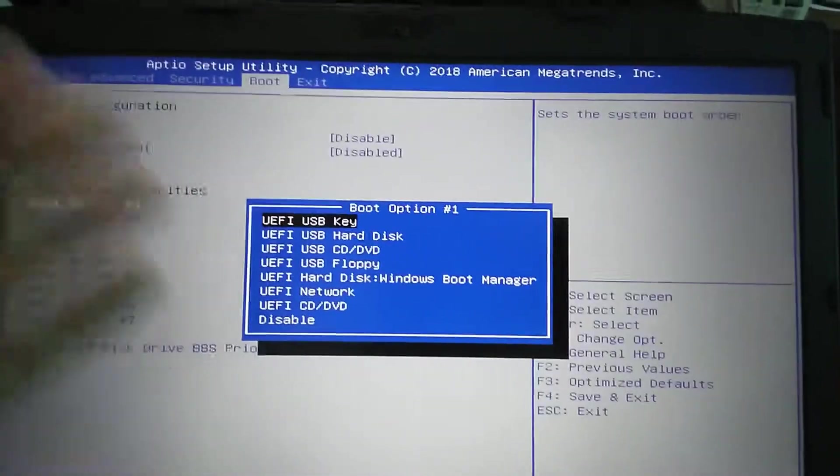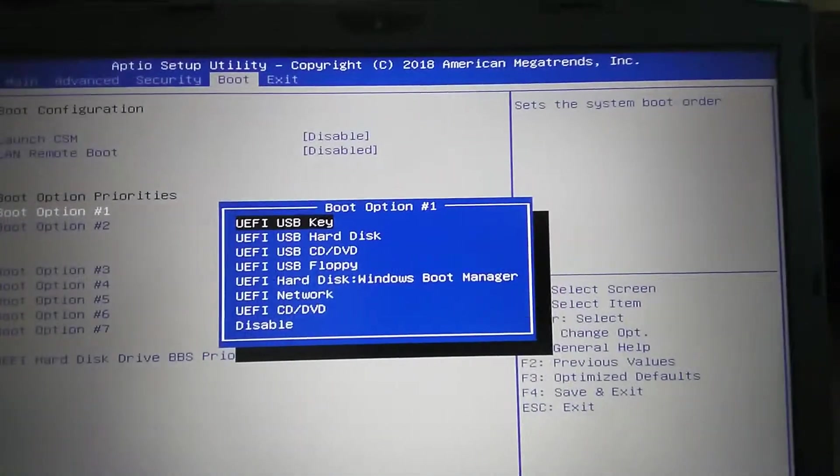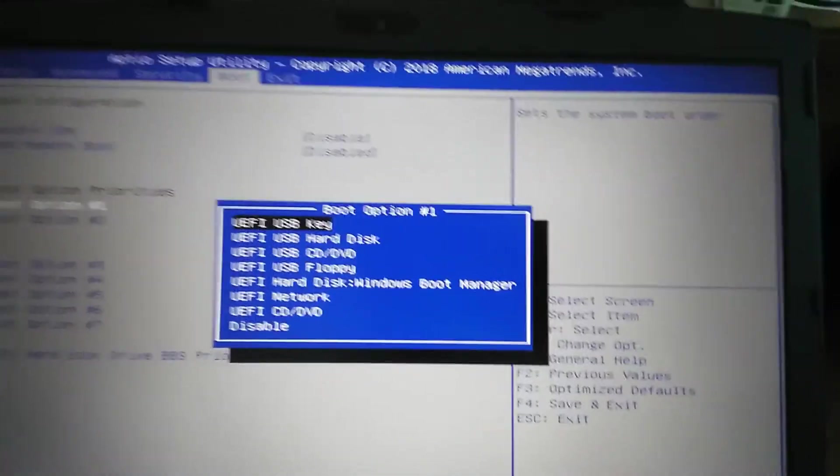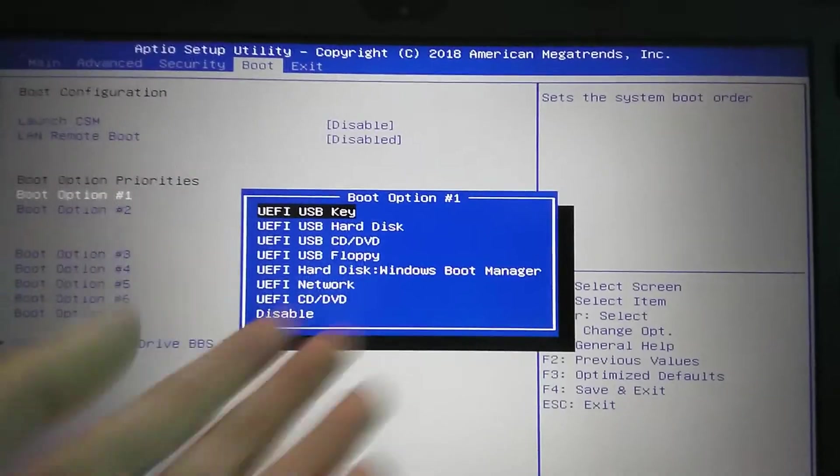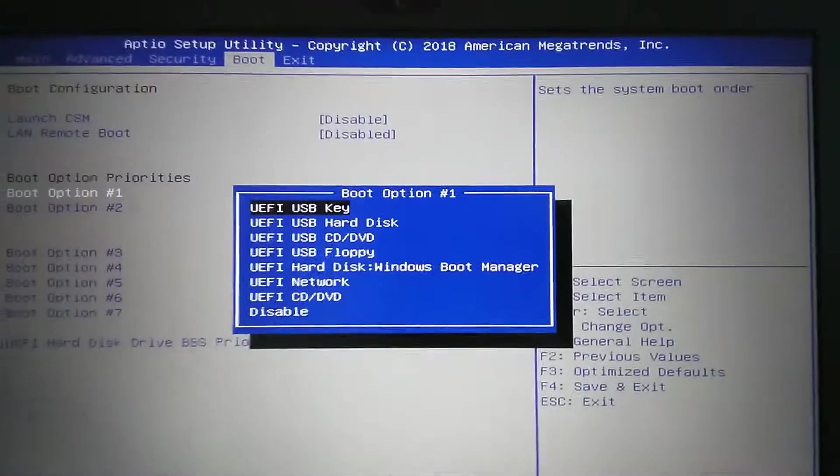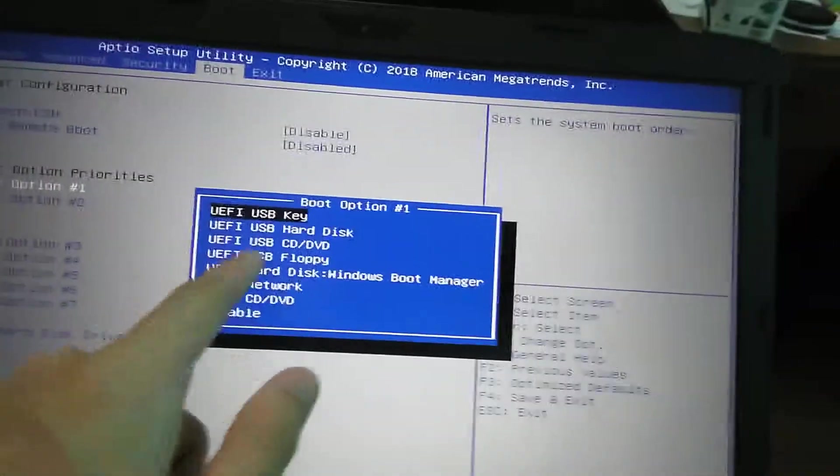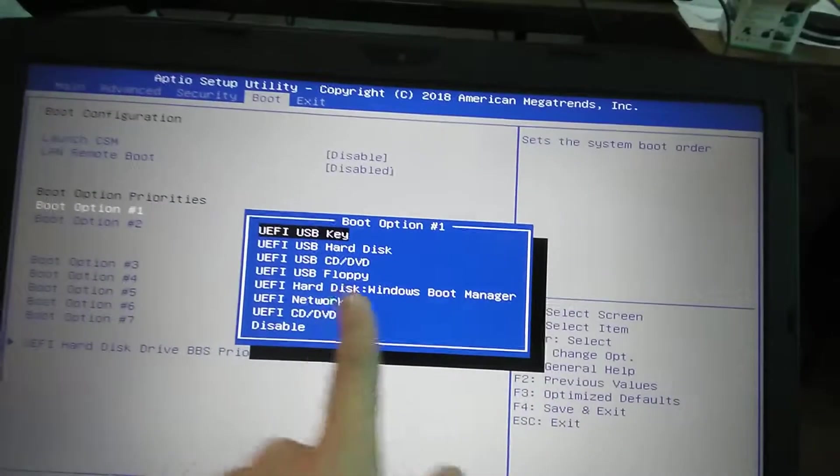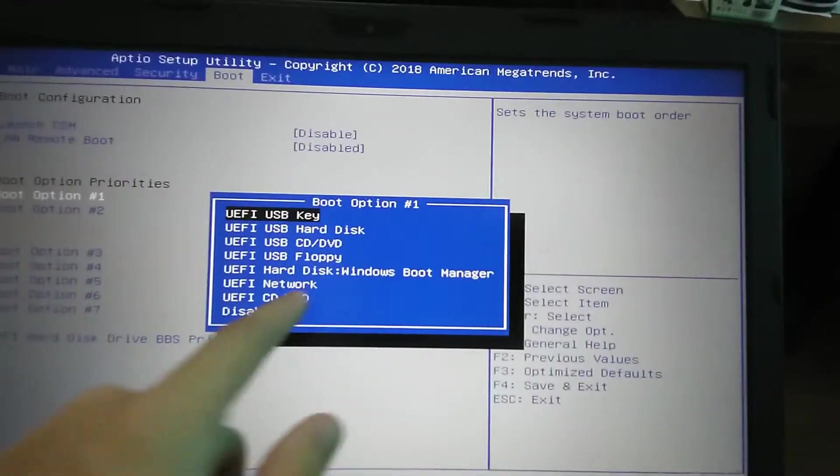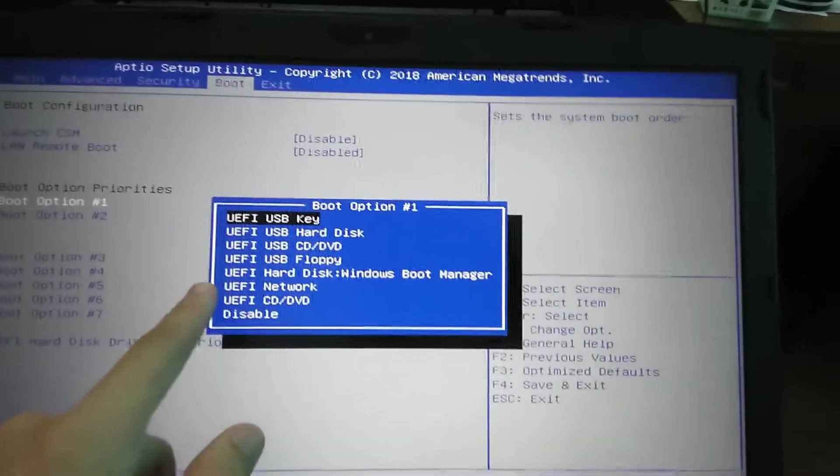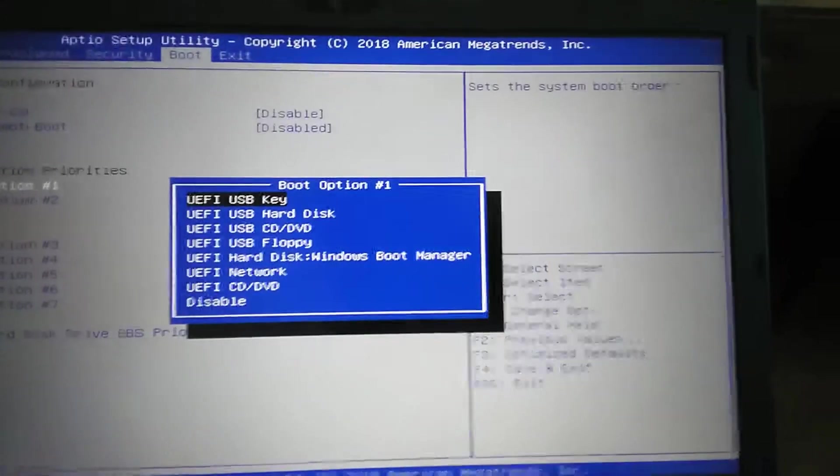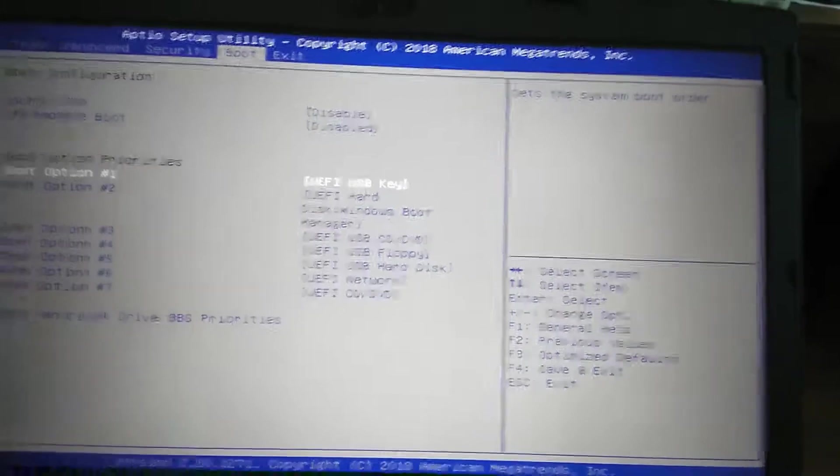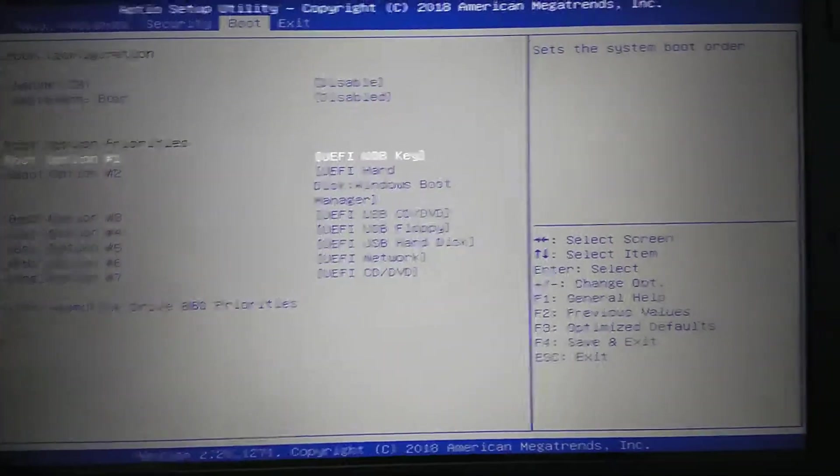We've got a lot of boot options. It's all UEFI: USB key, USB hard drive, USB CD/DVD drive, USB floppy drive if you want that. I don't even know why many BIOS still support USB floppies. UEFI hard disk which is the Windows boot manager, which is the Windows 10 installation, UEFI network or UEFI CD/DVD, and boot option seven.